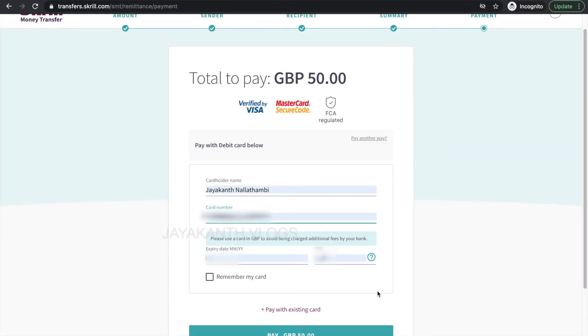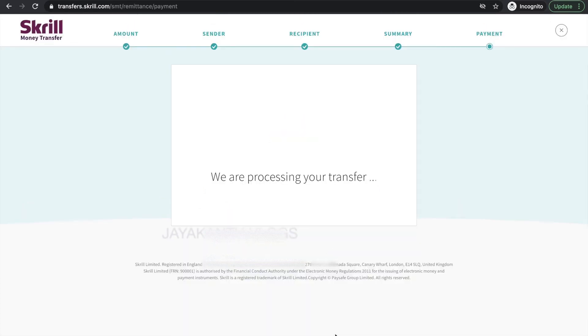If you're paying using a debit card, you will need to add your card details on this page: card number, expiry date, and your CVV, which can be found on the back of your card. Once you have these details, select pay — your card will be charged for the amount you have selected to send.